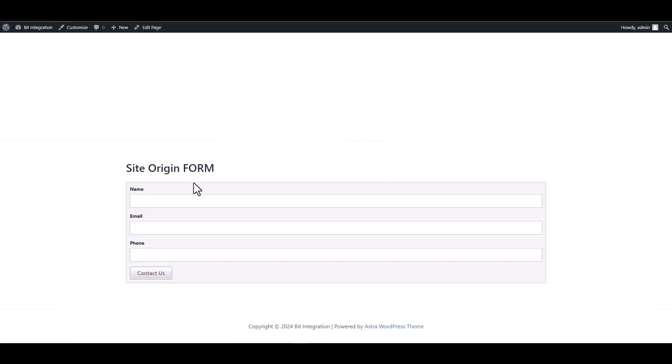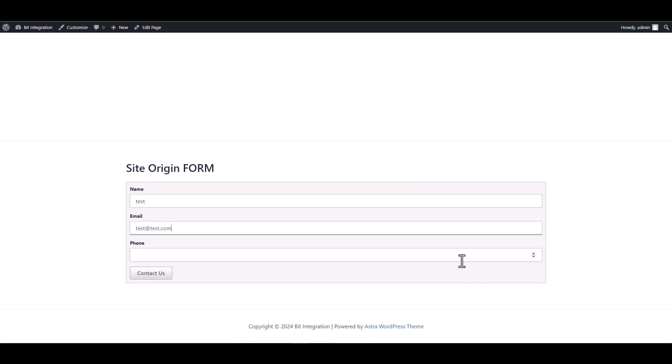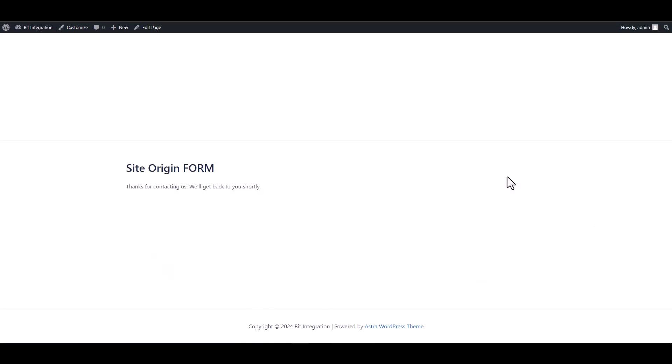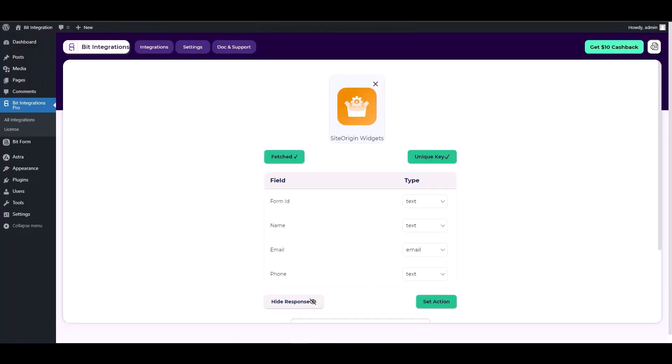form and fill it out to retrieve the Site Origin. Go back to your integration site, here you can see that it has been successfully fetched.